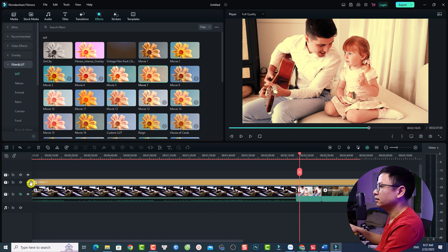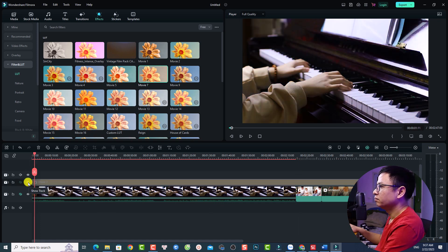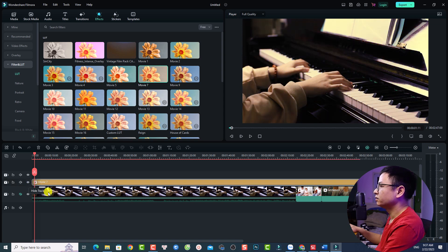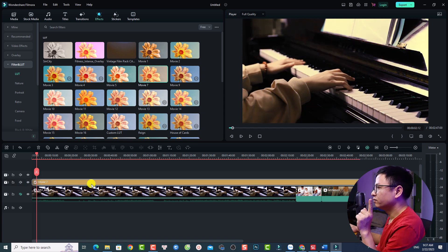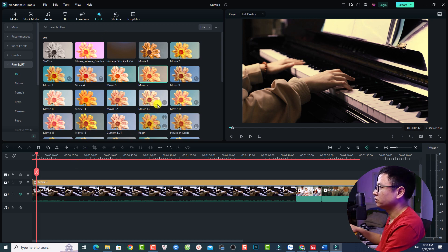Very nice, right? This is the before and after — so this is before and this is after. This is the first option to use this LUT in the Effect tab.